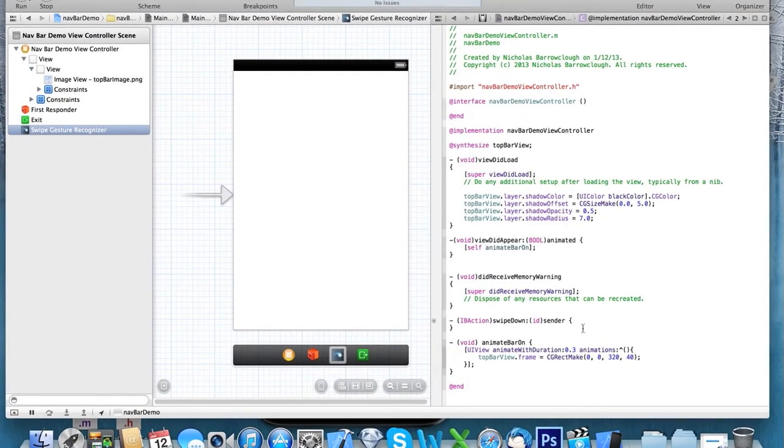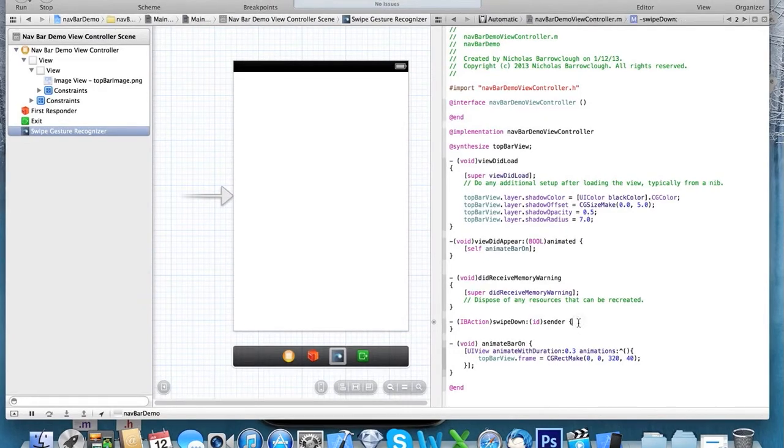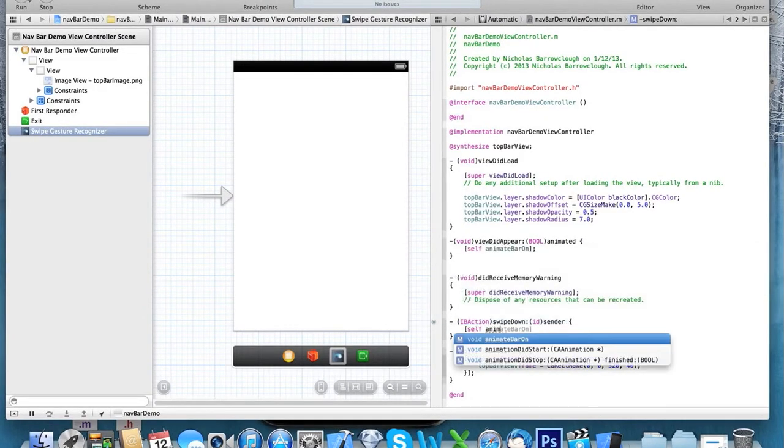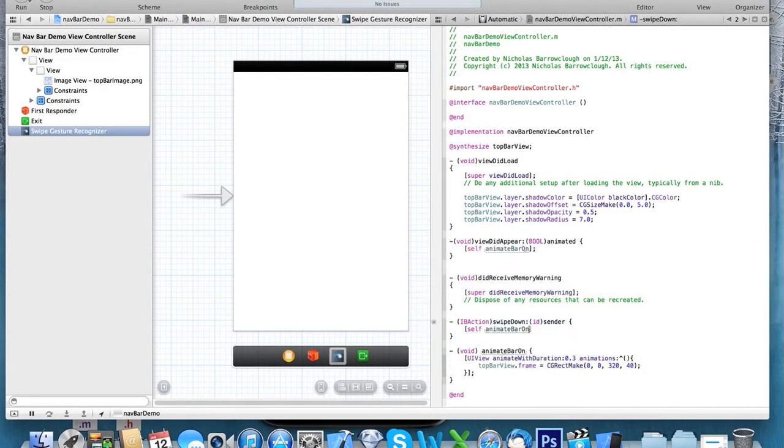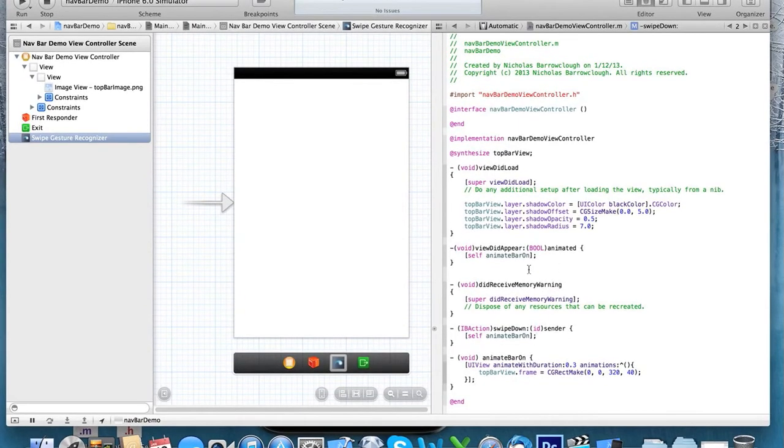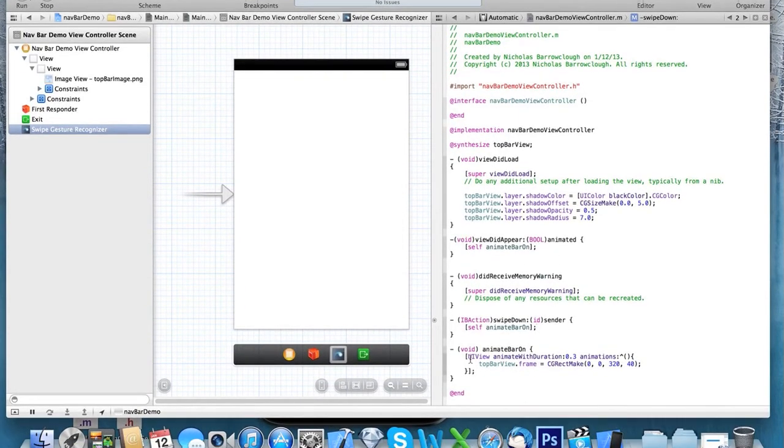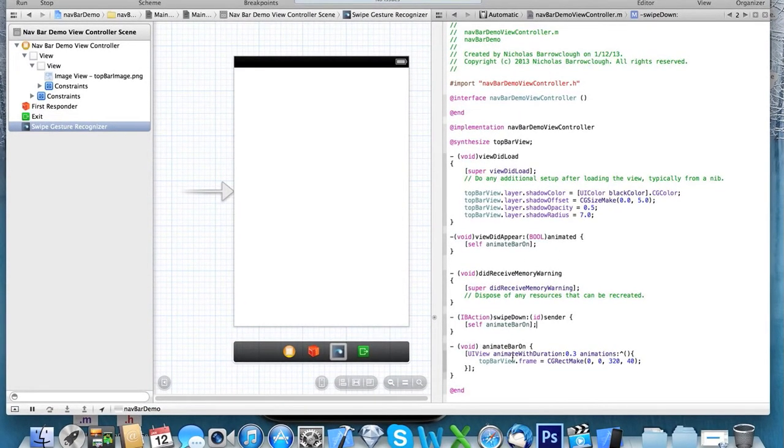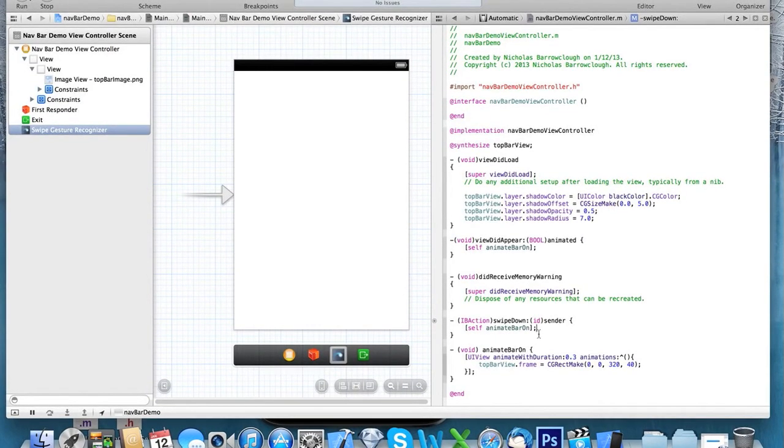So we're going to call that method when the view appears, which will animate the bar onto the screen. The same here when we swipe down. Self animateBarOn. And that will have the same effect. So basically, when the view did appear, we're going to call this animateBarOn method, which will animate the bar onto the screen. The same when we swipe down.